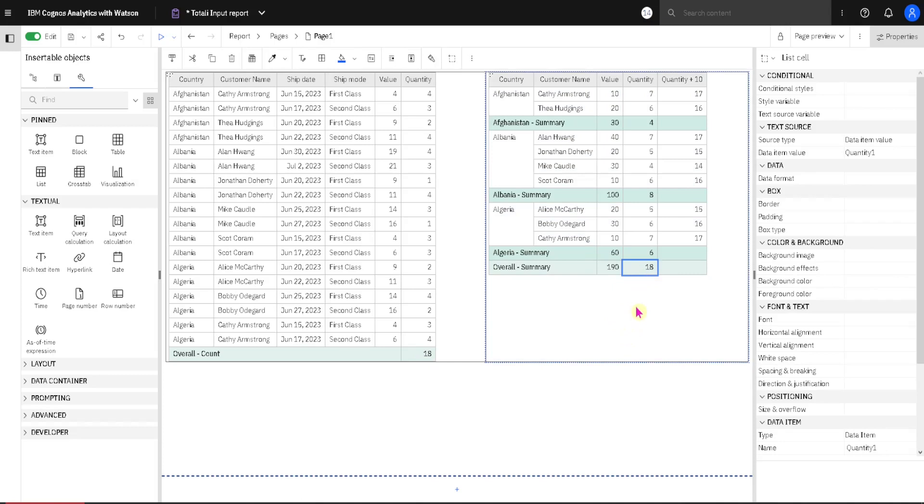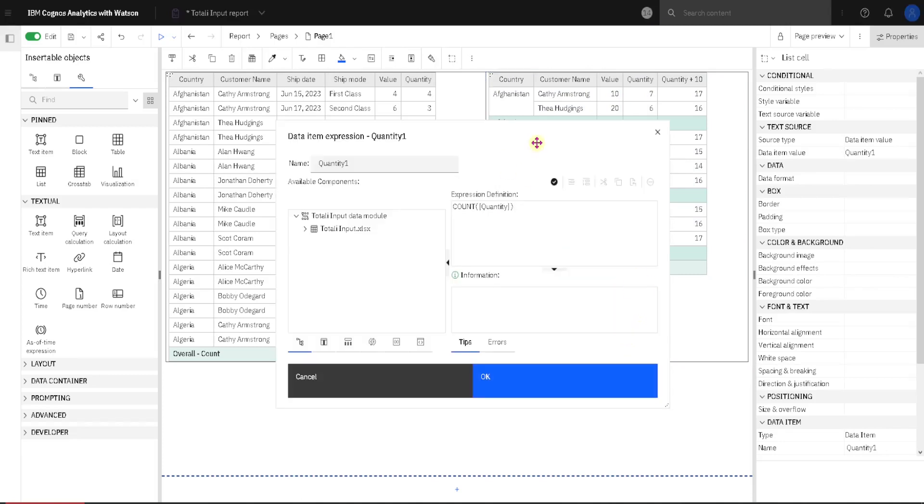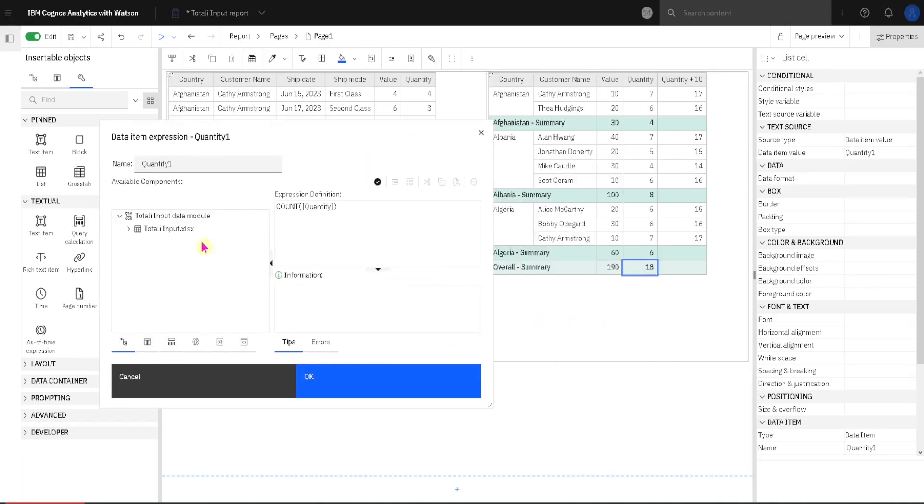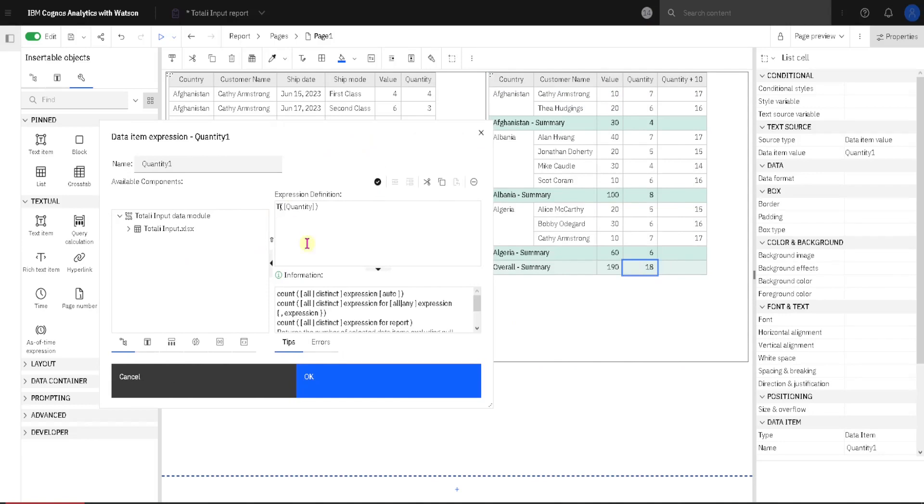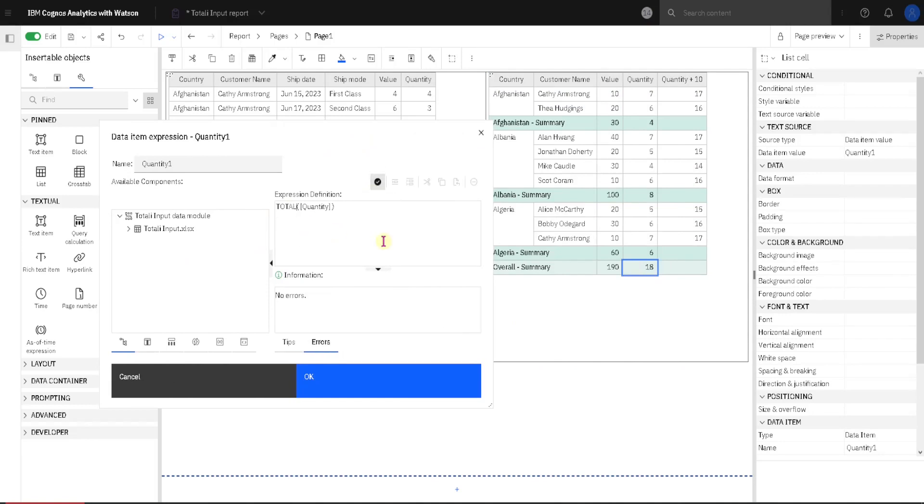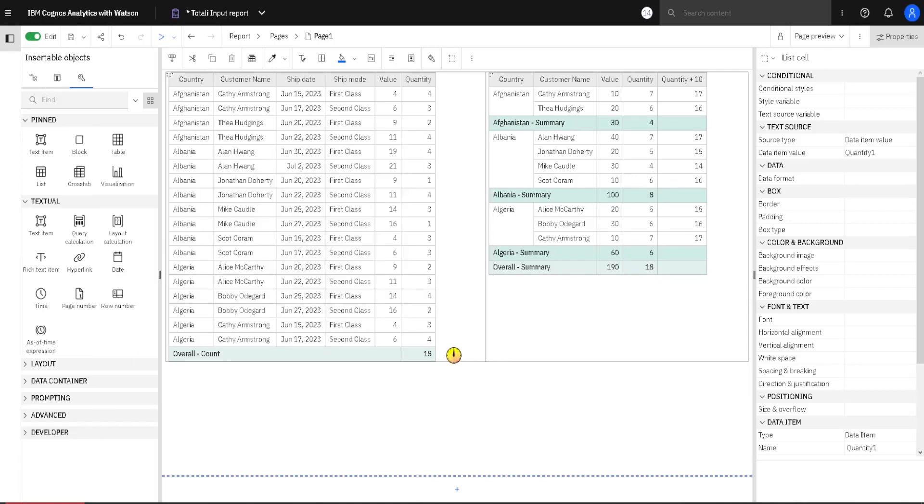Then we can change our formula. If we double click here I will get again my dialog, and I can change this from count to total. I will validate my formula. OK. And now we have just an ordinary sum inside of this column.